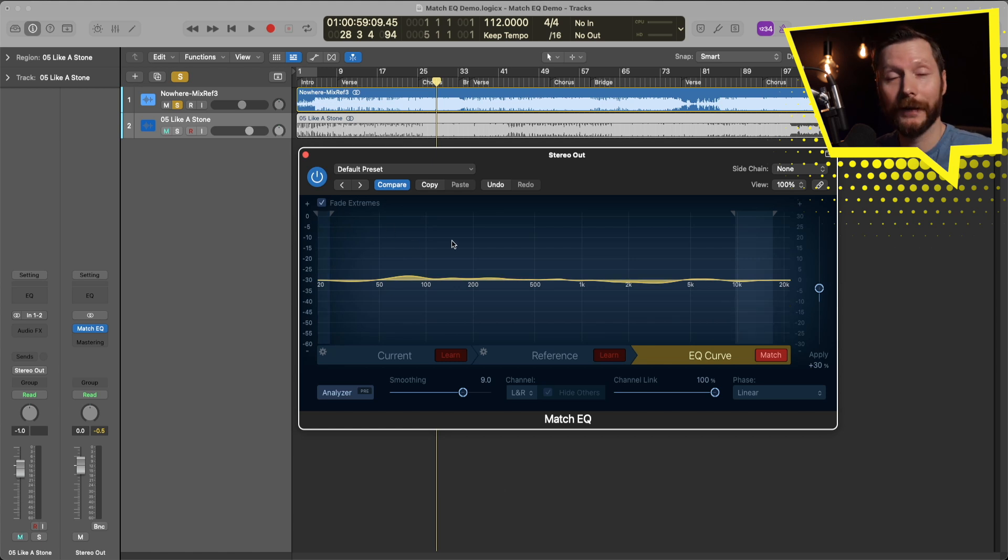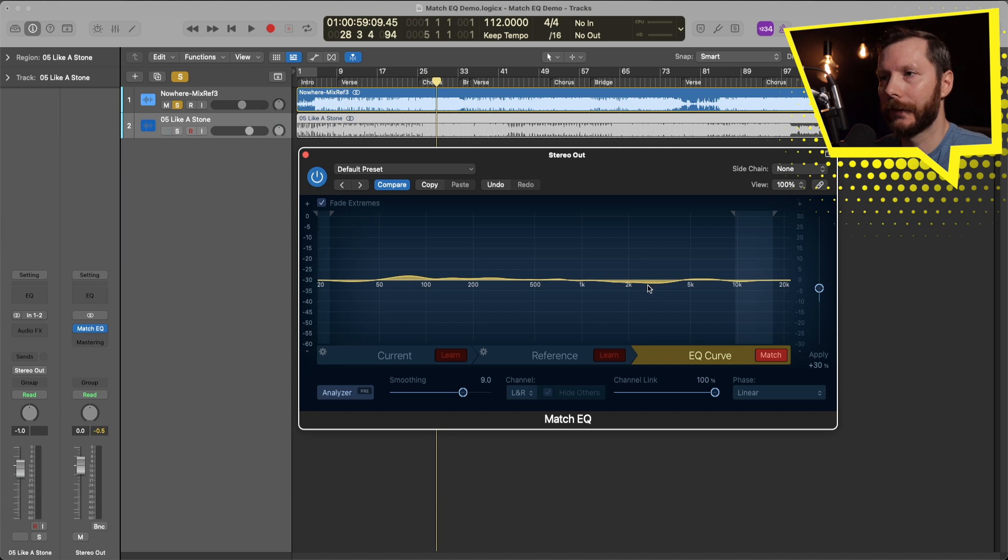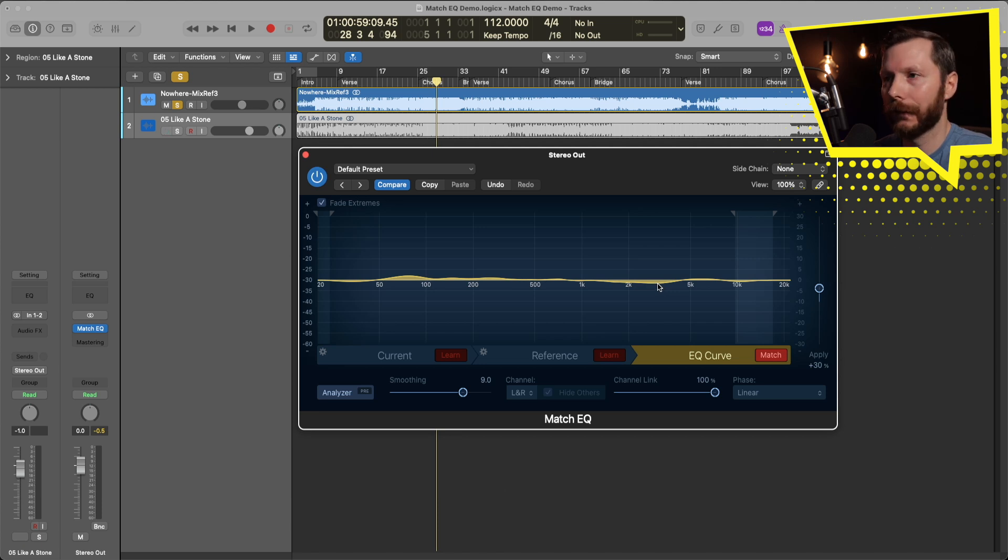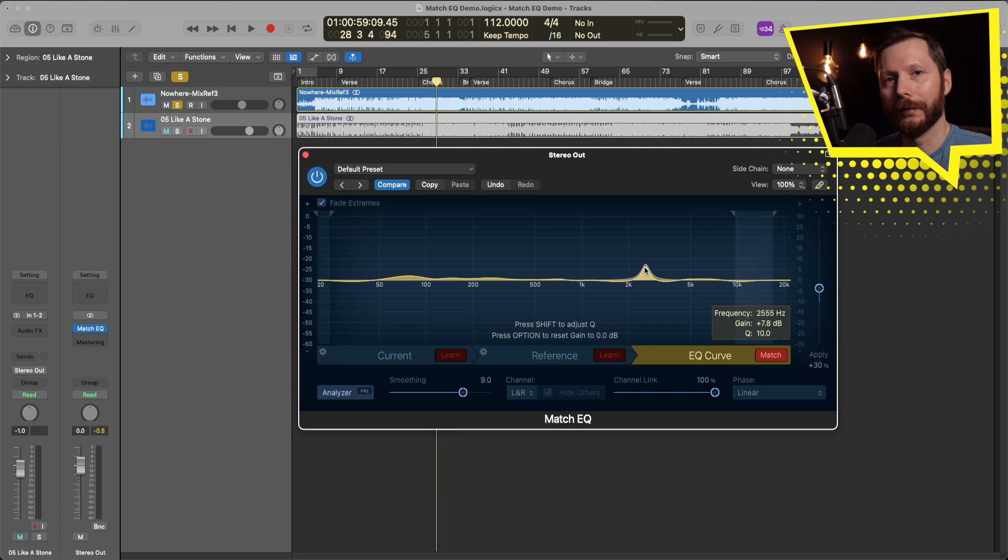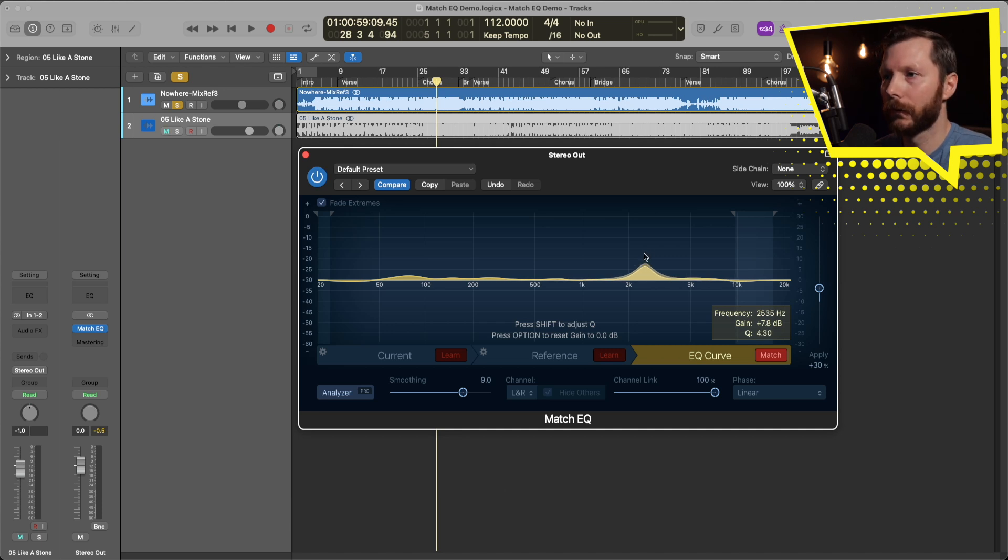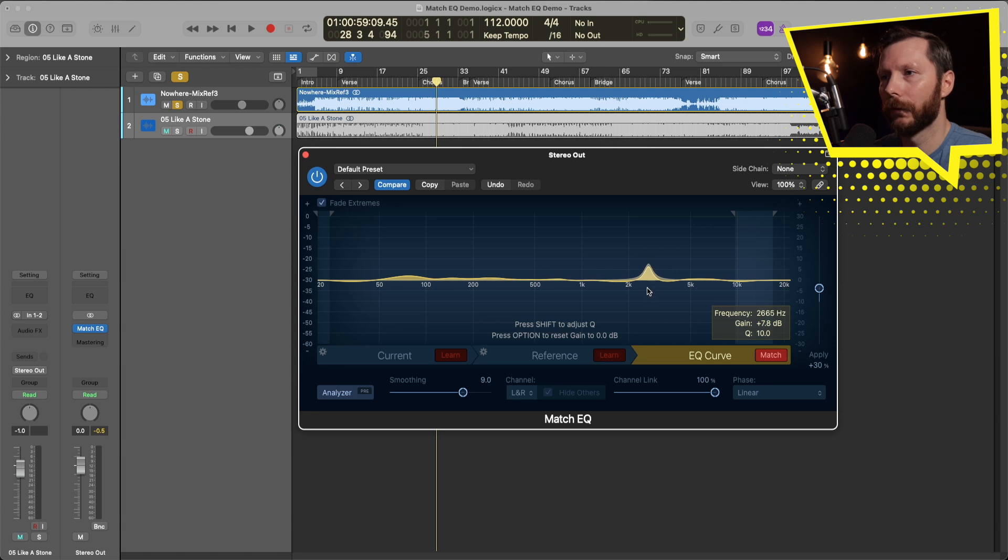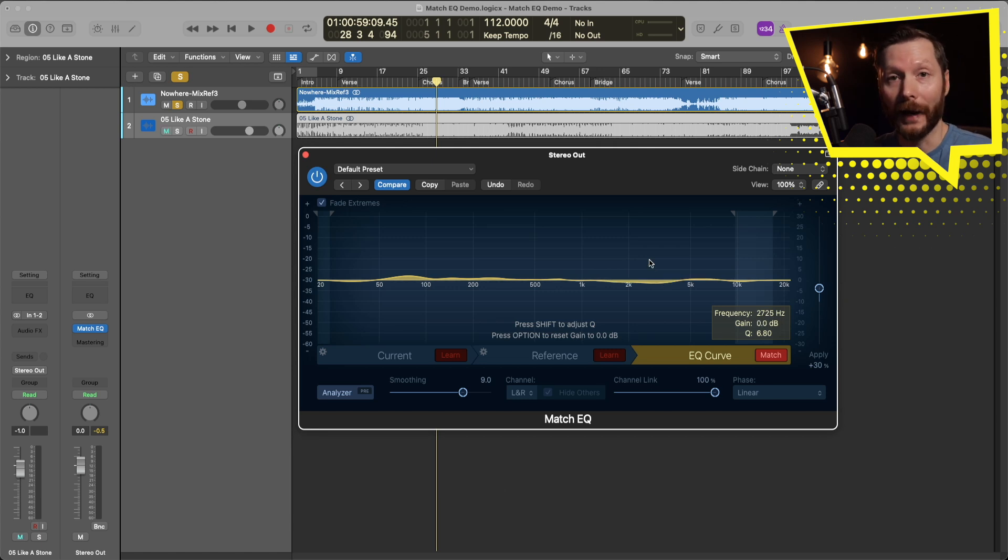The other thing you can do if you want to adjust any of these boosts or cuts, let's say I don't want to cut here in this kind of 3-4k range, I can simply click and drag on the curve and basically put in my own curve. And if I wanted to affect a wider or narrower area I can just hold down the shift key and that'll affect the Q and then I can make it wider or narrower if I want. If I want to reset it I can just hold down option and that'll go back to its original position.